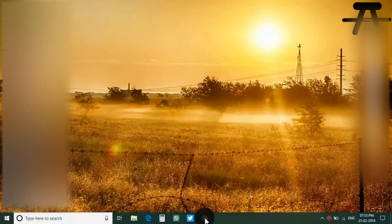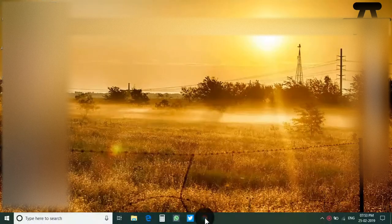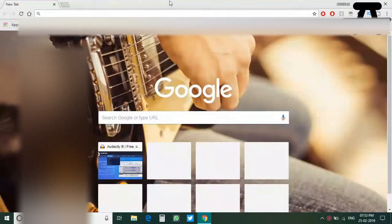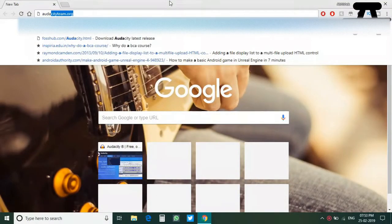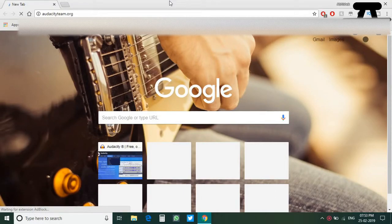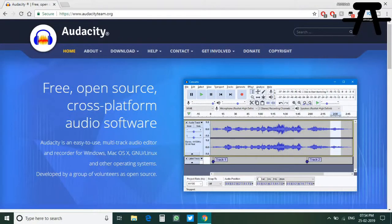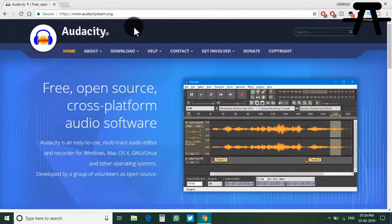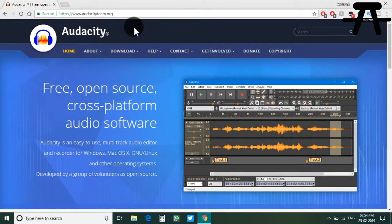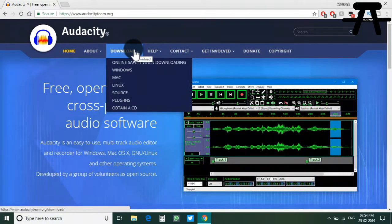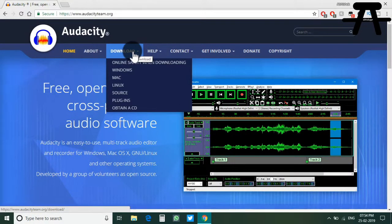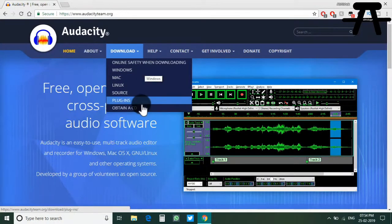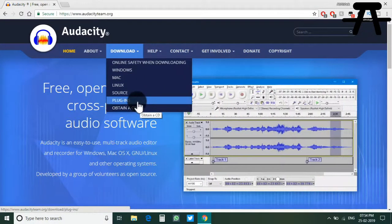Open the browser and go to audacityteam.org. This is the official website where you can get Audacity for free legally. Watch out, there are quite some scam websites that bundle it with malware. Just hit the download button.